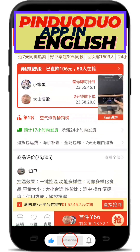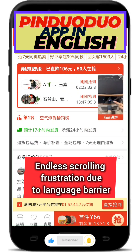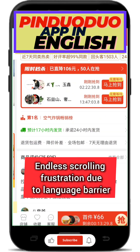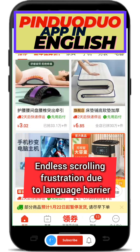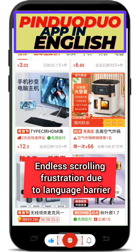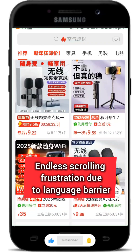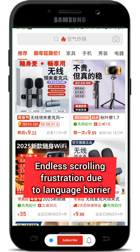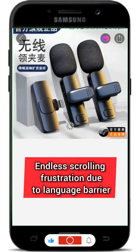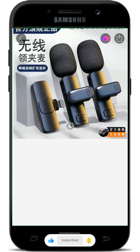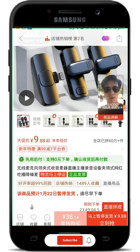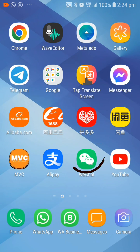If you have been scrolling endlessly through the Pinduoduo application without making a decision to order your goods due to the language barrier, watch this video right to the end and you'll see how to change the language to English.